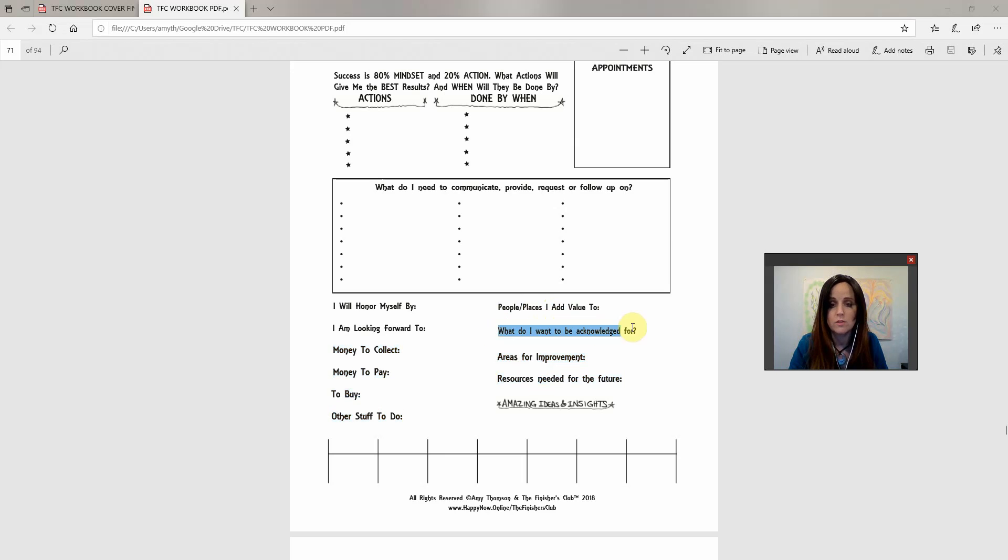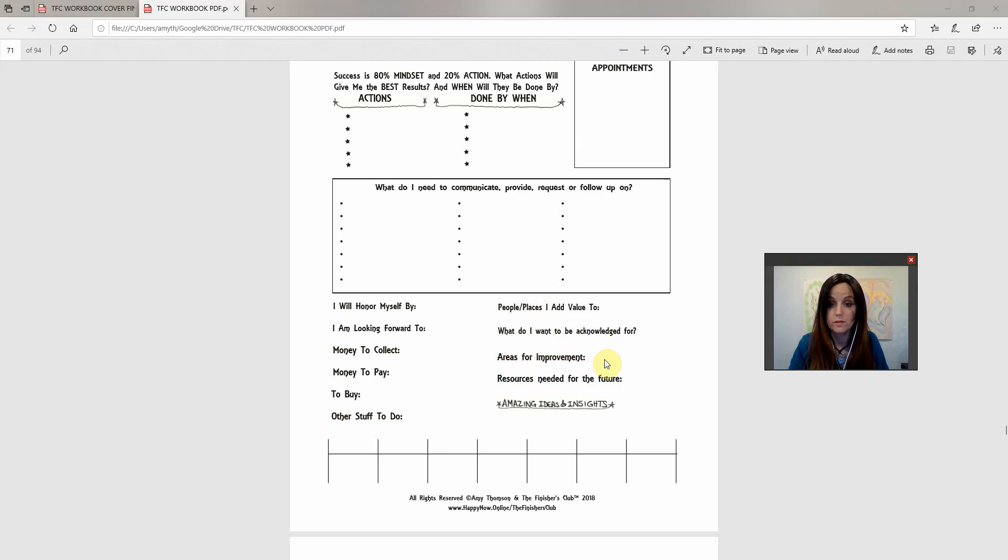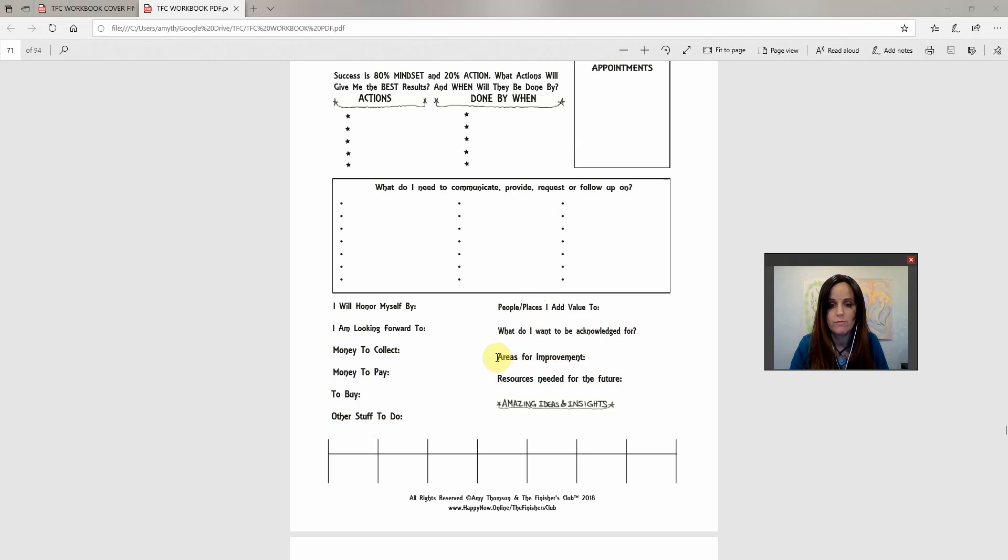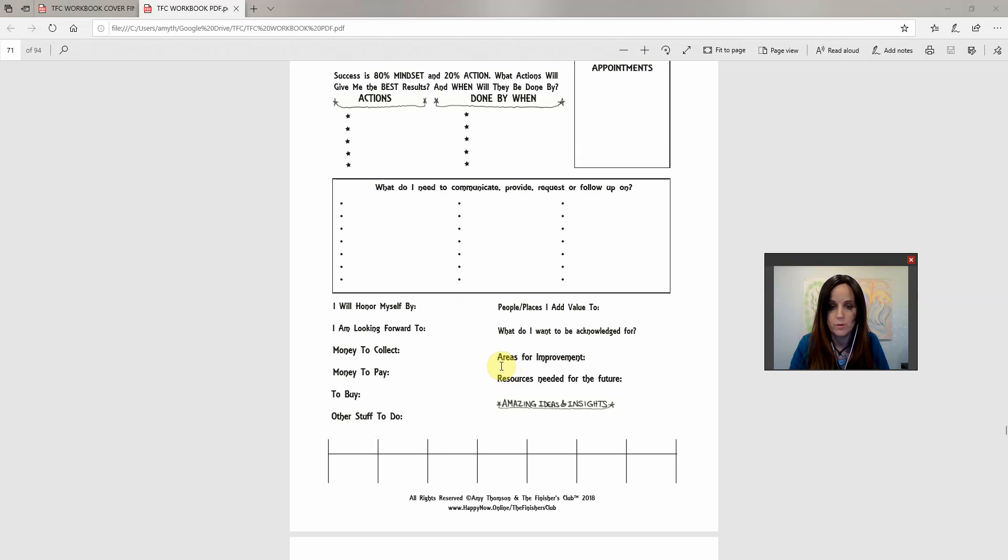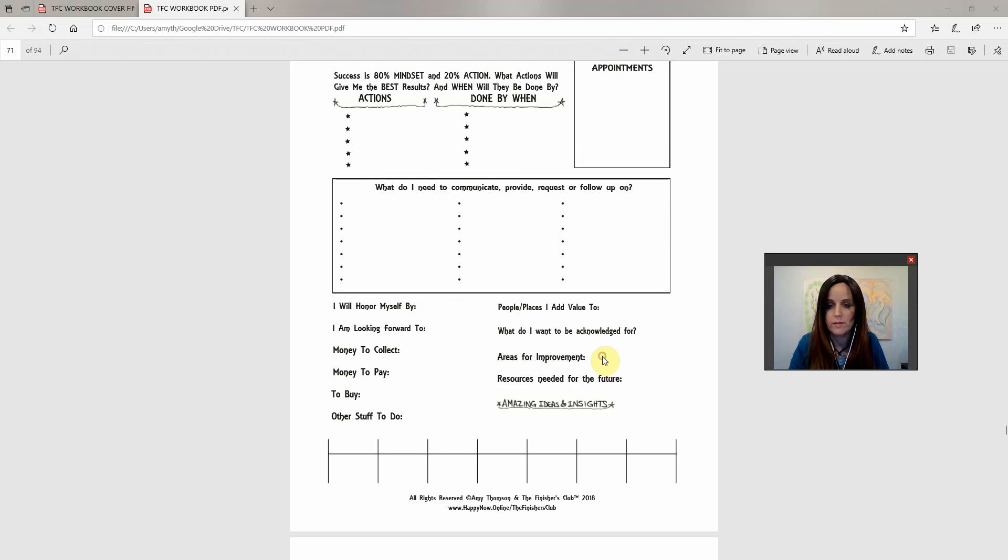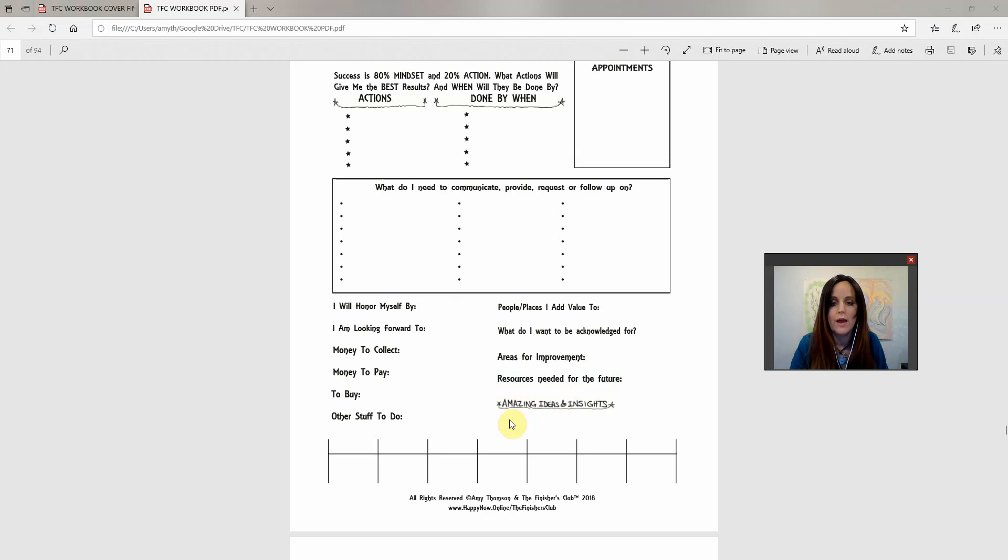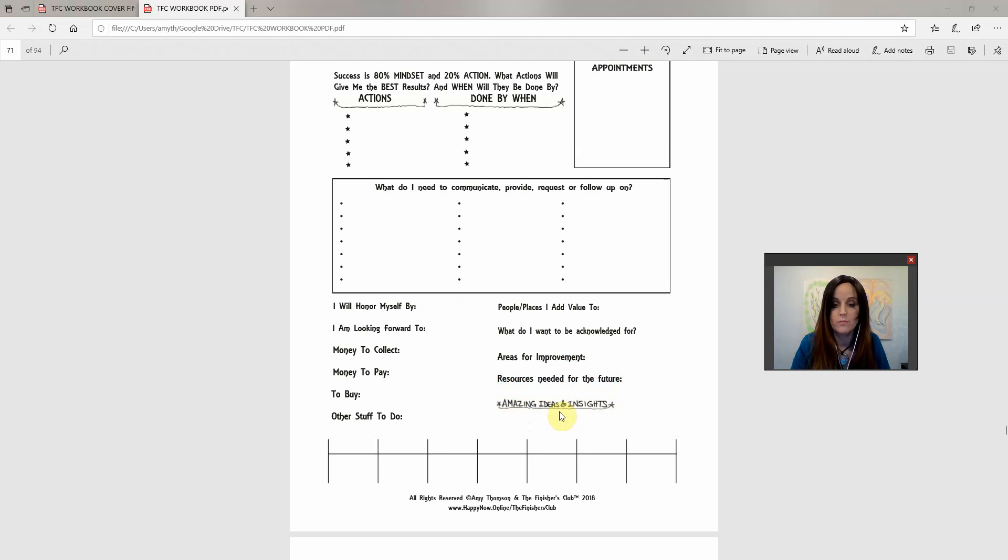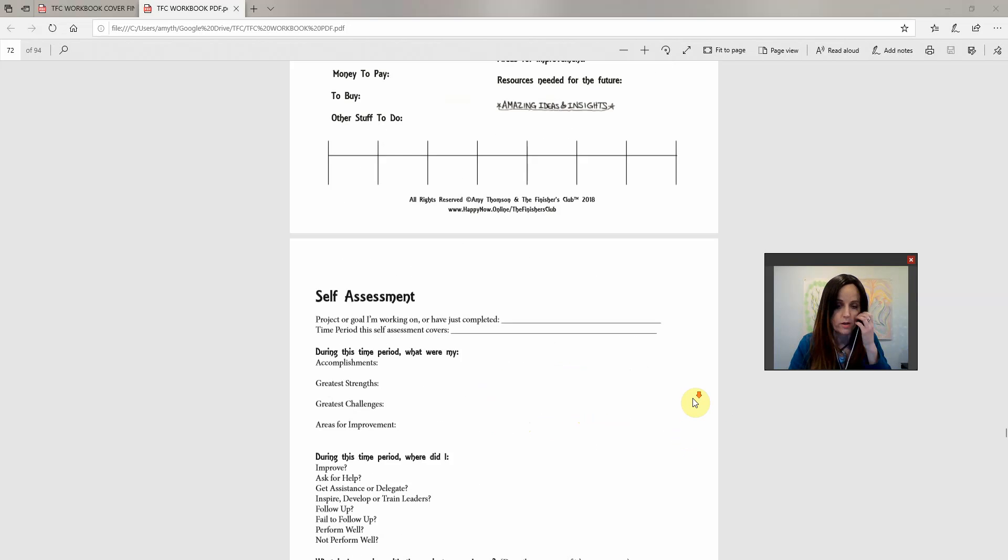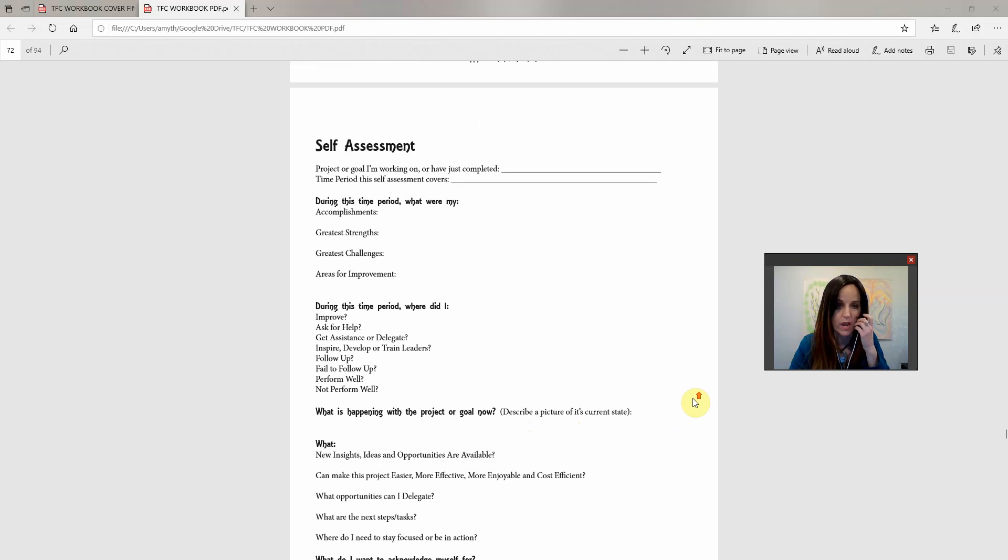And this is what do you want to be acknowledged for? Like today, I want to be acknowledged for the fact that I just published my book. That's pretty awesome. So you just give yourself a little bit of praise and credit there. And then if you want to improve on anything, this is where I would put, you know, getting laundry done on time because I don't have all my laundry done right now. And then resources needed for the future. So I need like an administrative assistant, for example. So I would put that here. And then as anything comes up in the day, like amazing ideas and insights, write them here just so that you can track them.